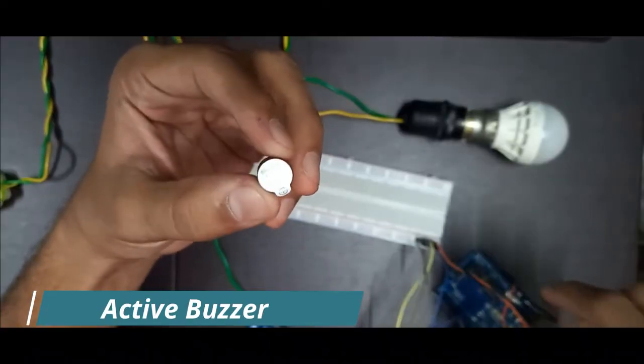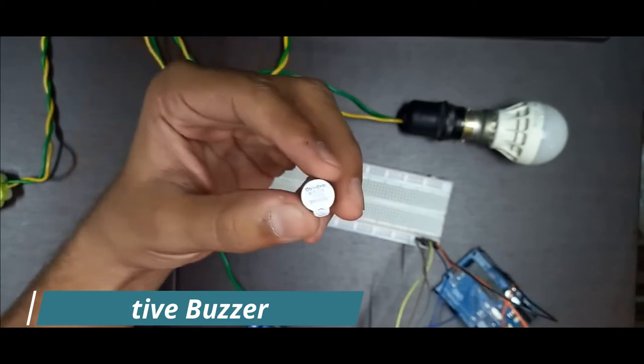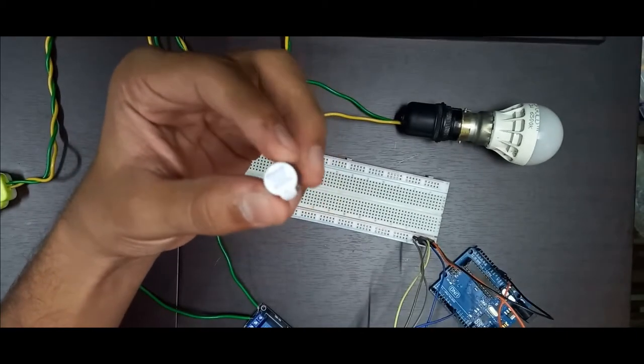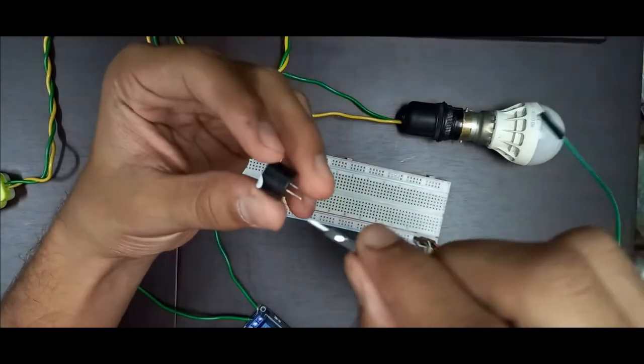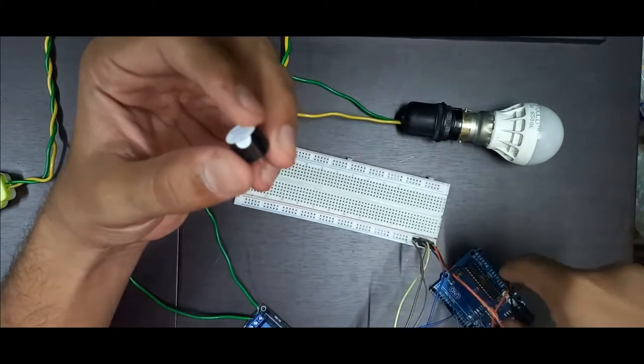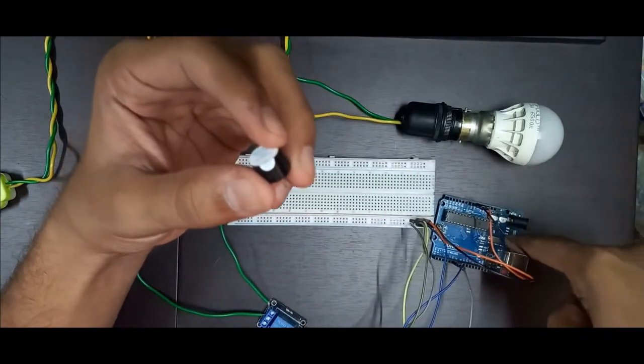Now take a buzzer to make that alert sound when the door is open. Now connect the buzzer to the pin number 5 of the Arduino.